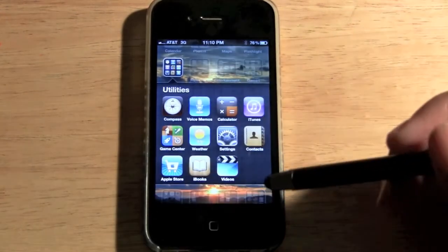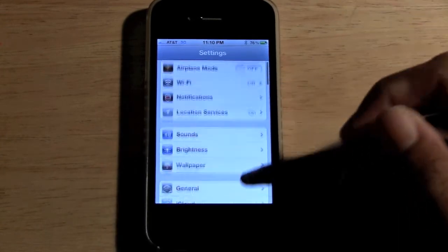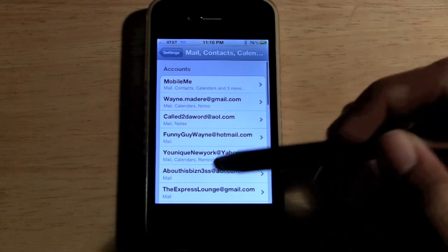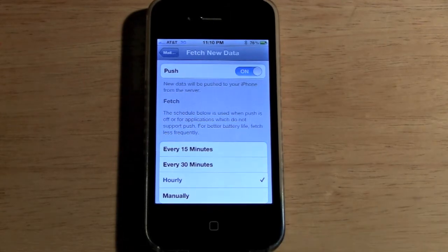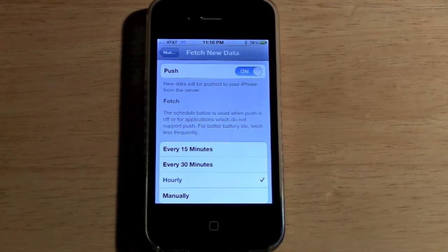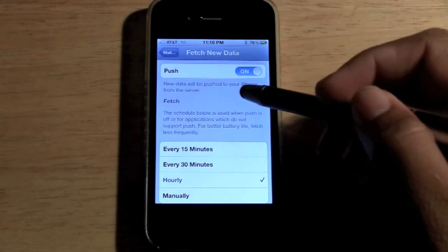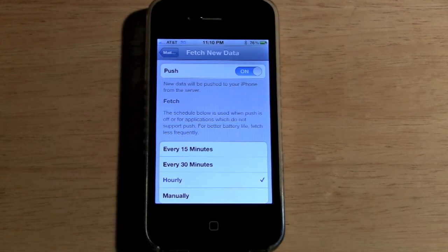Let's go to your Settings application. Come down to where it says Mail, Contacts, and Calendar, and you'll see your different email accounts. Come to where it says Fetch New Data. There are basically three options: Push, Fetch, and Manual. Push is basically what it says — when new data is available, it'll push it right to your iPhone immediately.